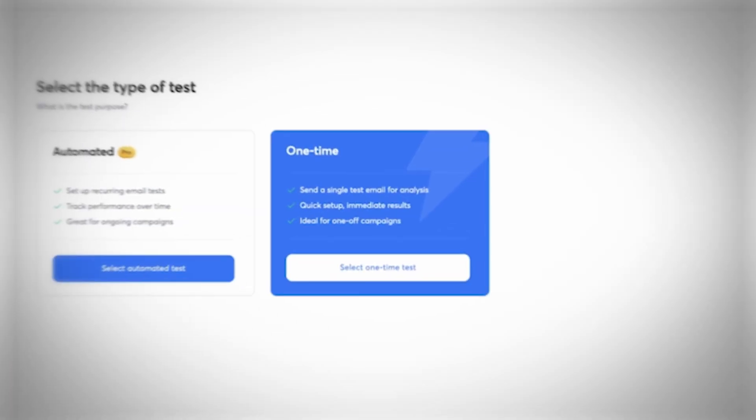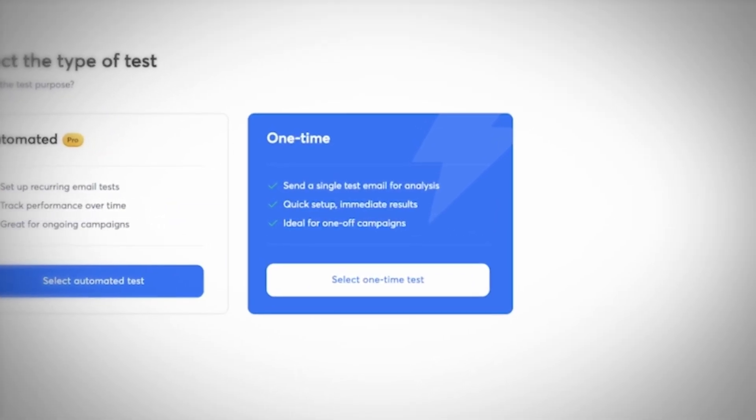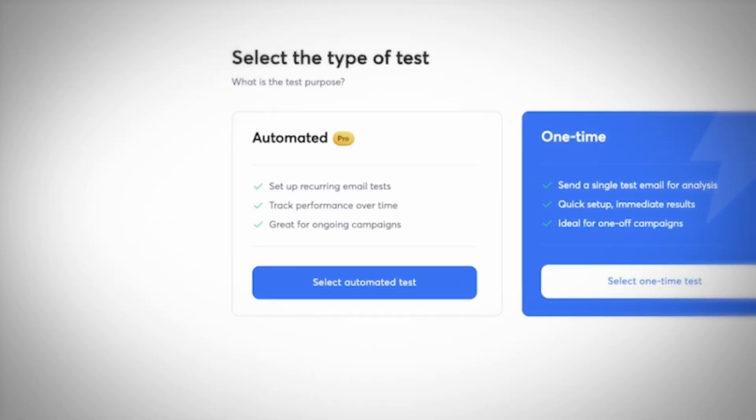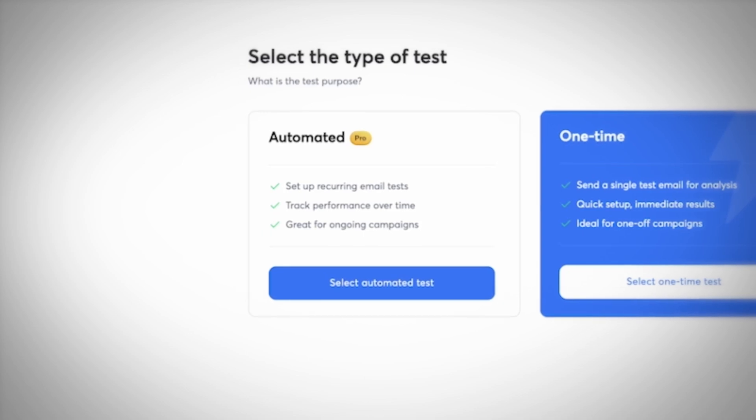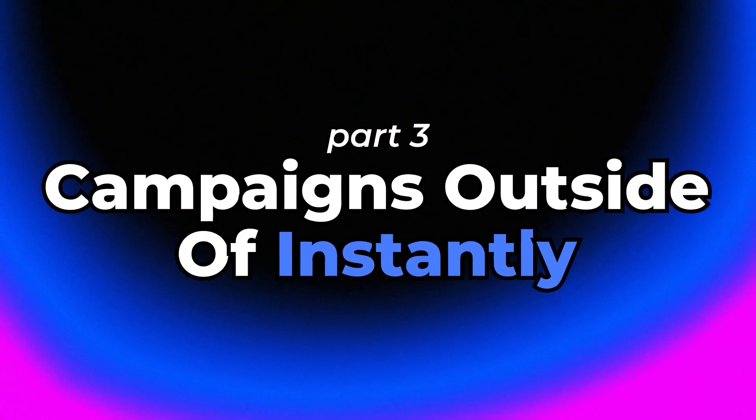So we have the one-off that we can launch before we launch the campaign. We have the automatic once the campaign is live and we want to make sure that we're refining it and actually landing in the inbox. Now, what we can also do is we can set up one for campaigns outside of Instantly.